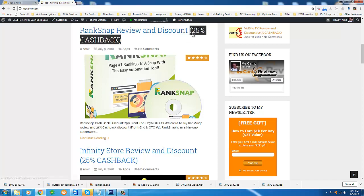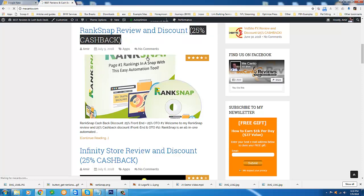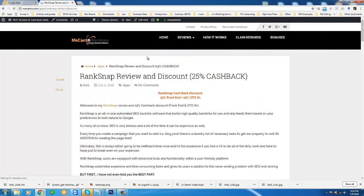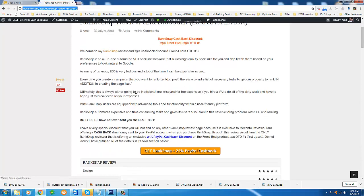This is a 25% PayPal cashback discount. What that means, and I'm clicking on this to bring up my RankSnap review. What that means is when you purchase RankSnap through my review page, which is right here and it's also linked below this video.